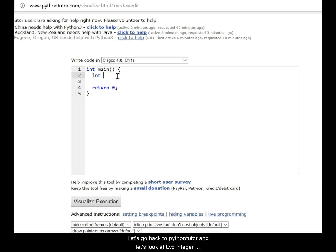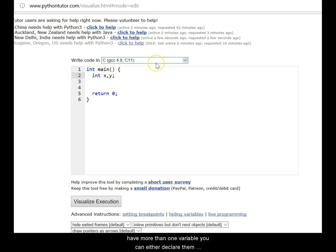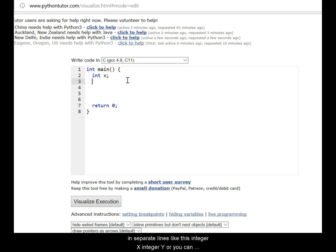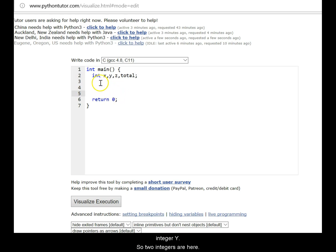Now, let's come back to Python tutor and let's look at two integer variables. When you have more than one variable, you can either declare them in separate lines like this, integer x, integer y, or you can club them saying that this is integer x and this is integer y. So two integers are here. You can declare any number of integers like this.